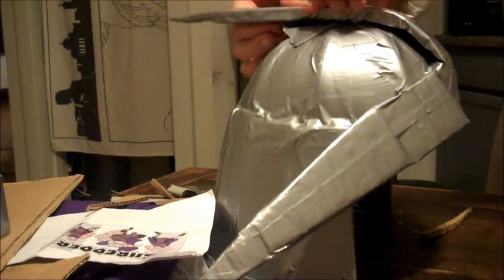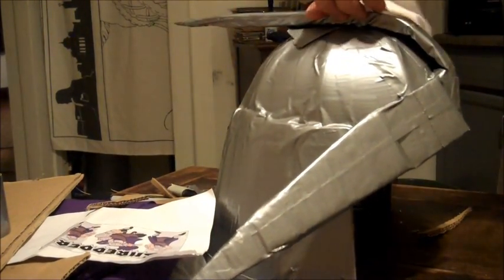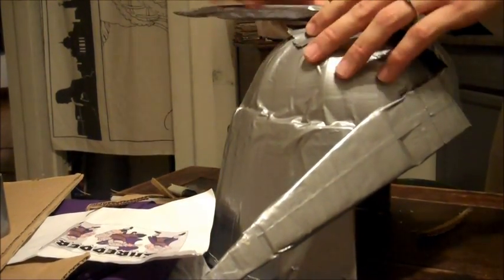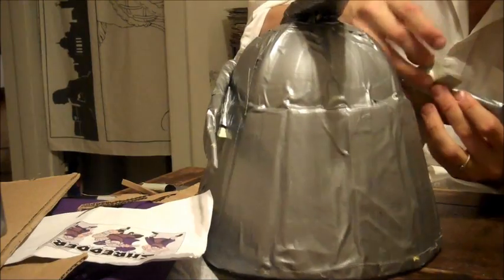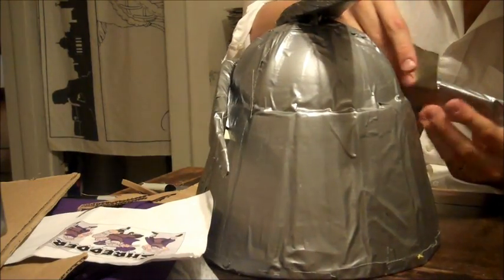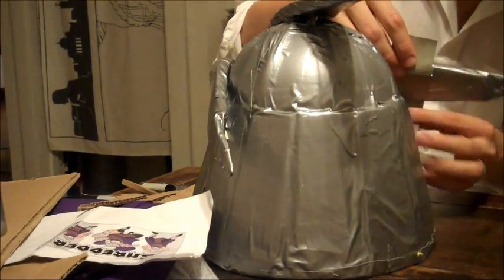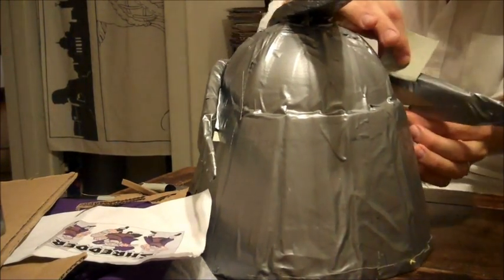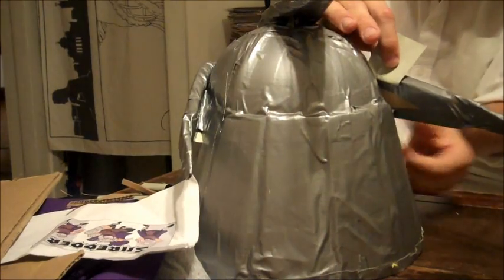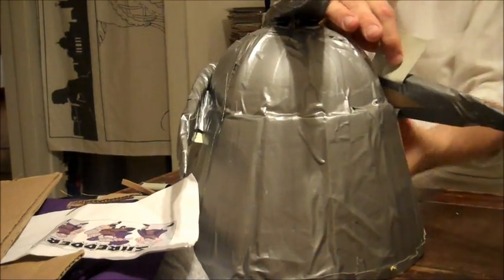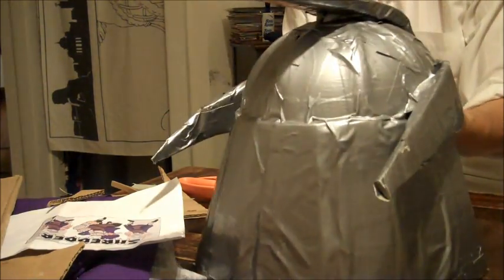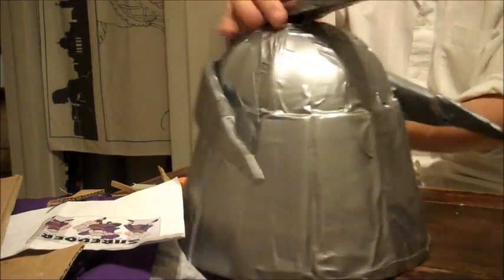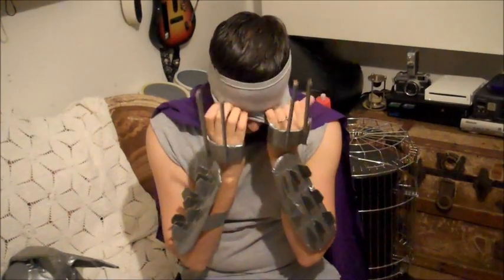The fins on the helmet needed to stay down, so that's just another layer of duct tape—one on the top, one on each side. It probably took me about two and a half hours to get the helmet all together, but it was also making it up as it went along.